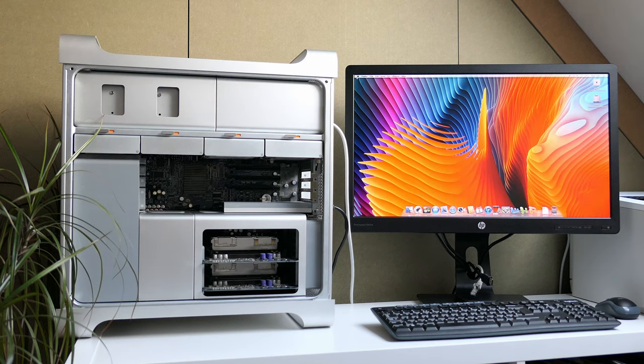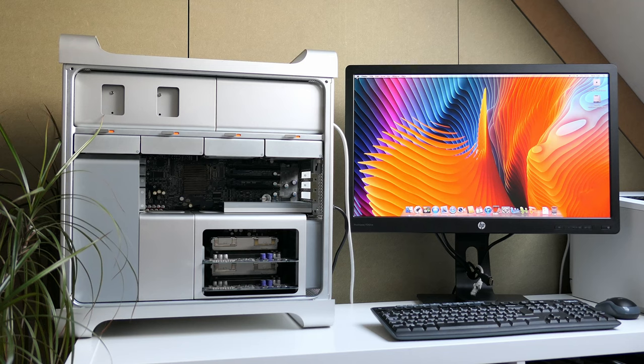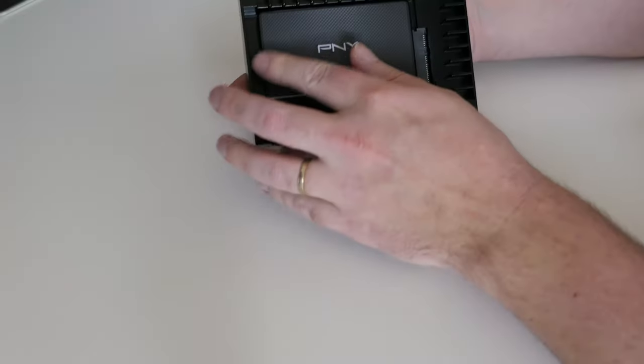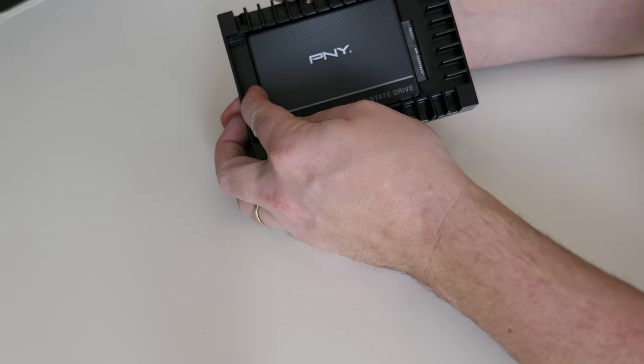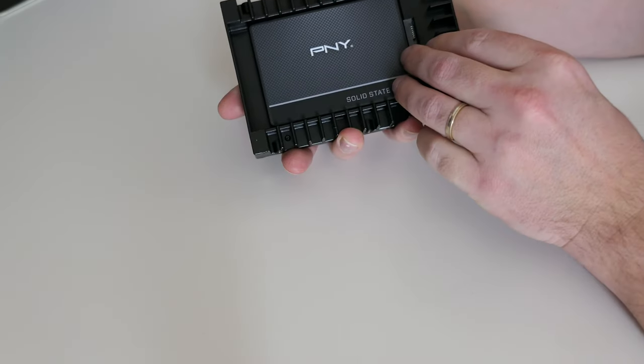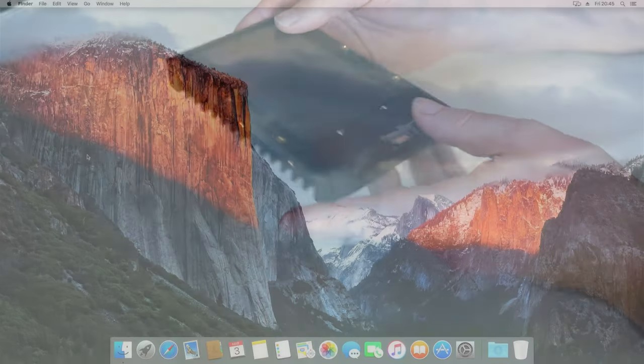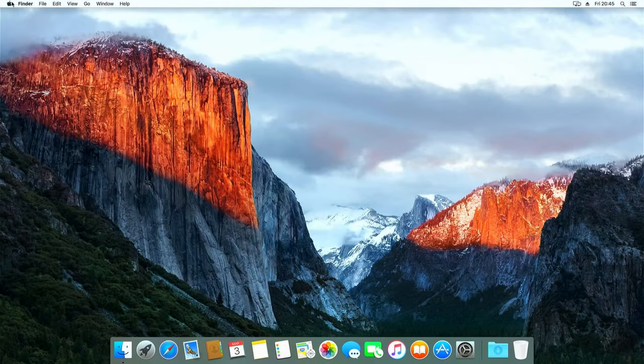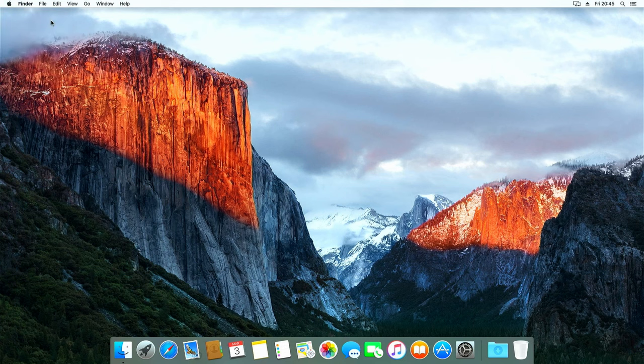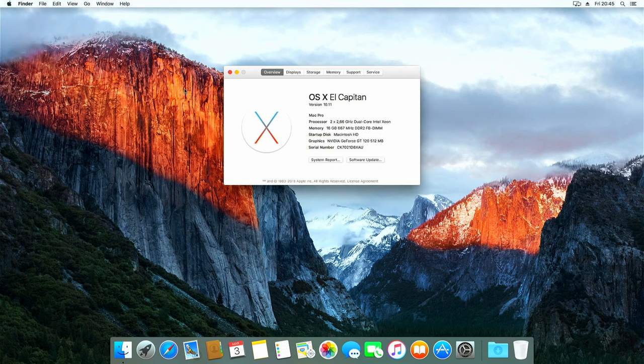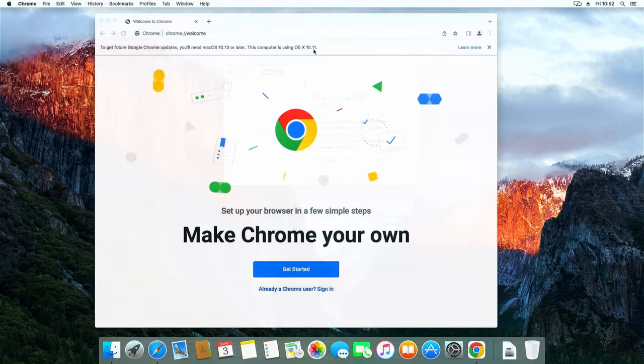In this video I plan to give a short introduction to this Mac Pro 1.1 and then I'll install an SSD and get this machine to run its latest possible version of macOS which is El Capitan. Despite this being a Mac running this older version of macOS might not be the best operating system for this device.